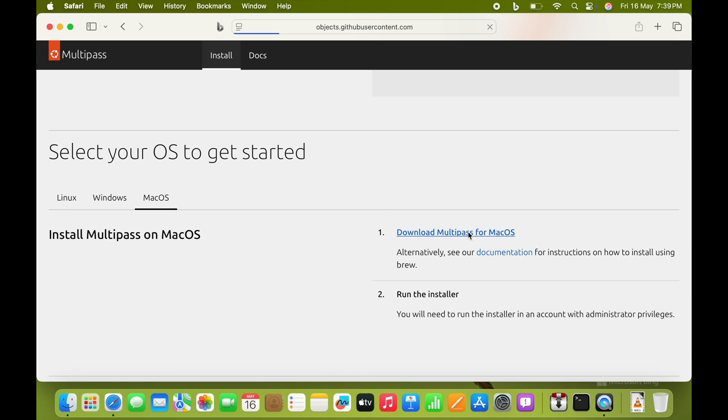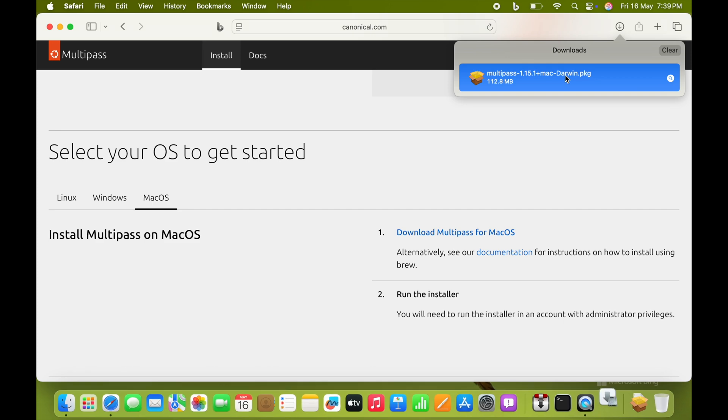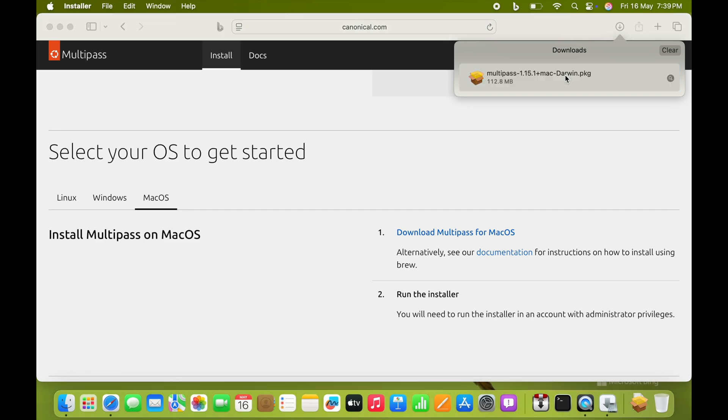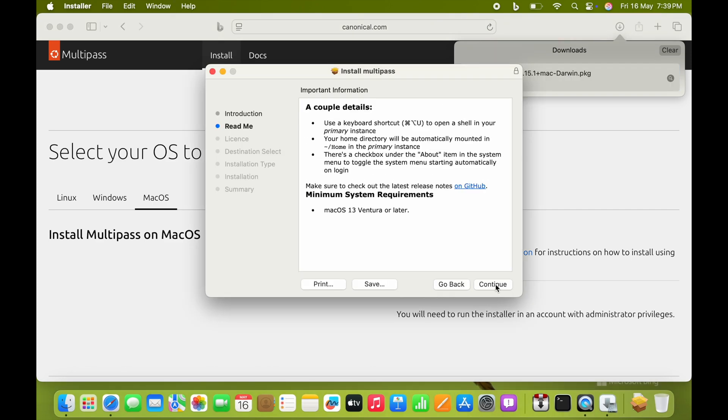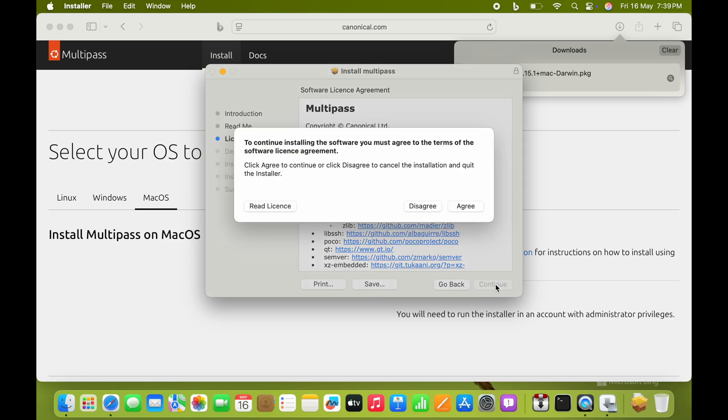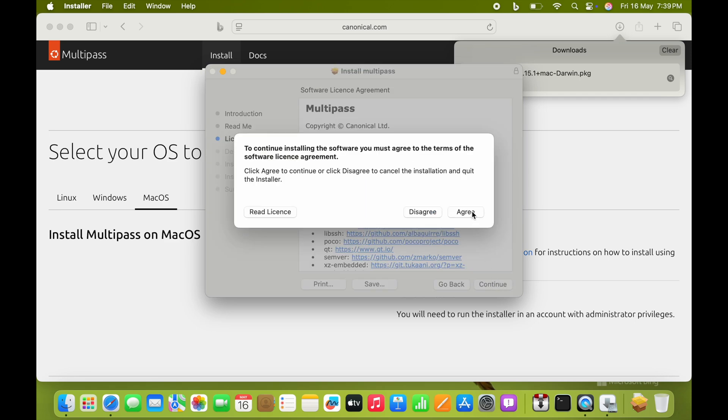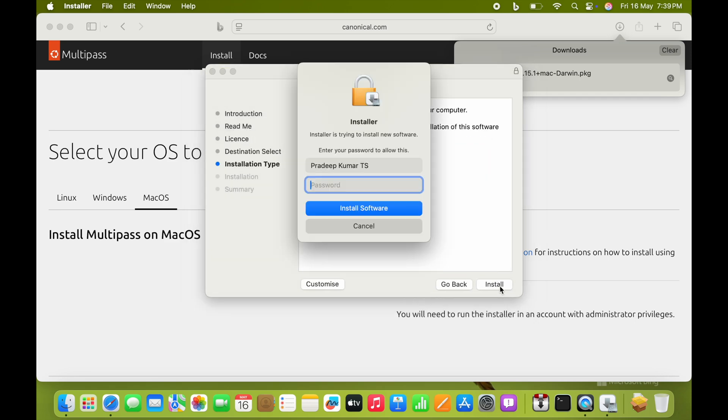After it is downloaded, let's install the software. You can use this for Linux as well as Windows - all three platforms. Now I am just using this in macOS.